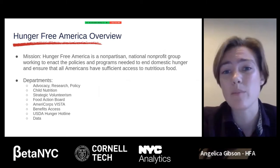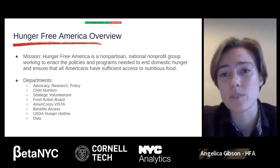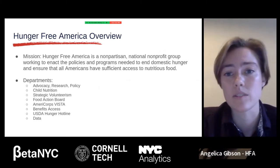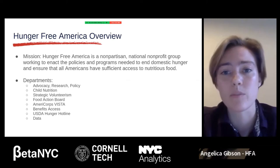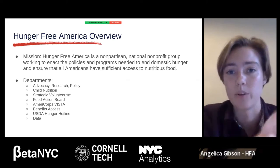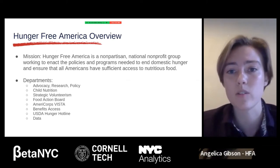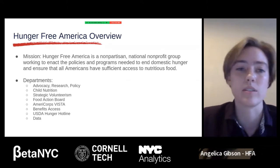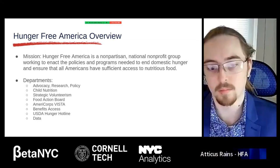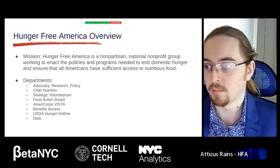Feel free to drop in the chat if there were any specific things that you were hoping to learn from this presentation, and we can make sure we spend a little bit more time on any topics that you're more interested in.